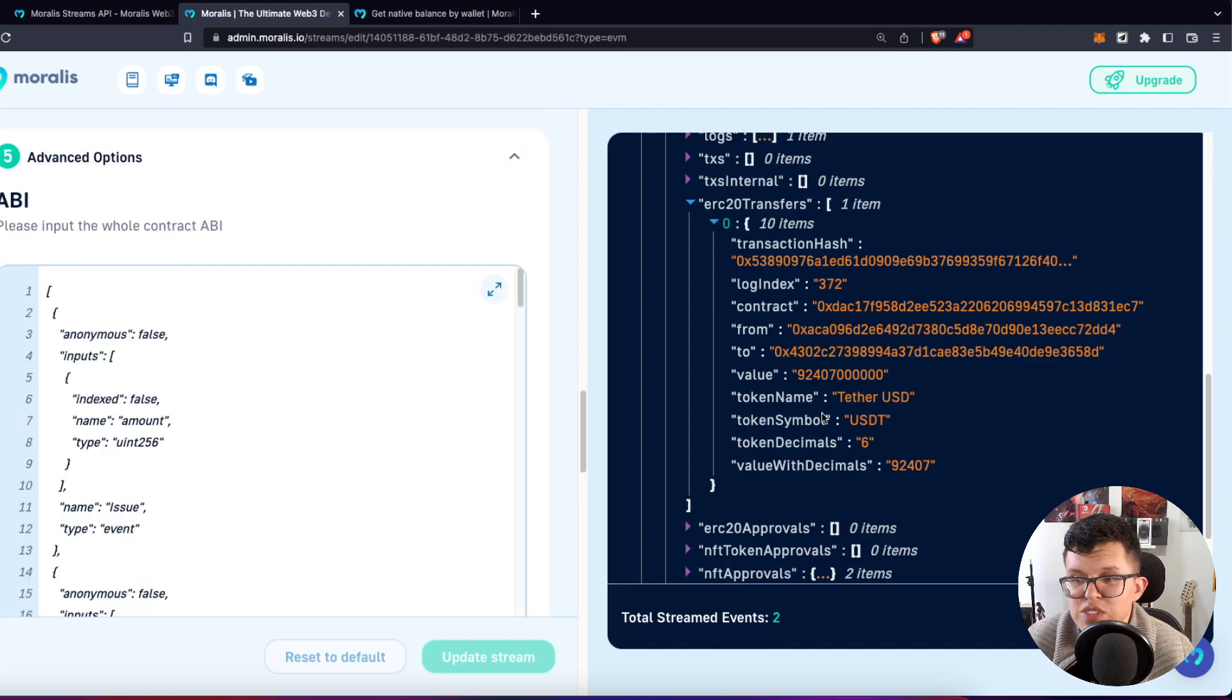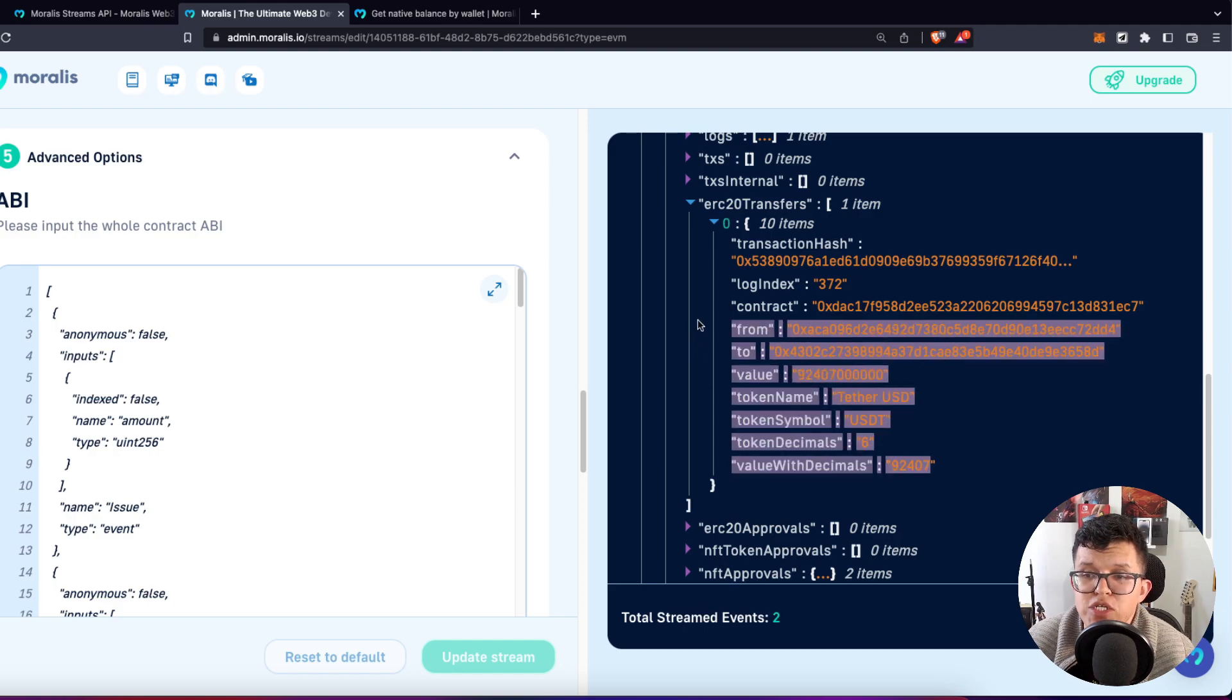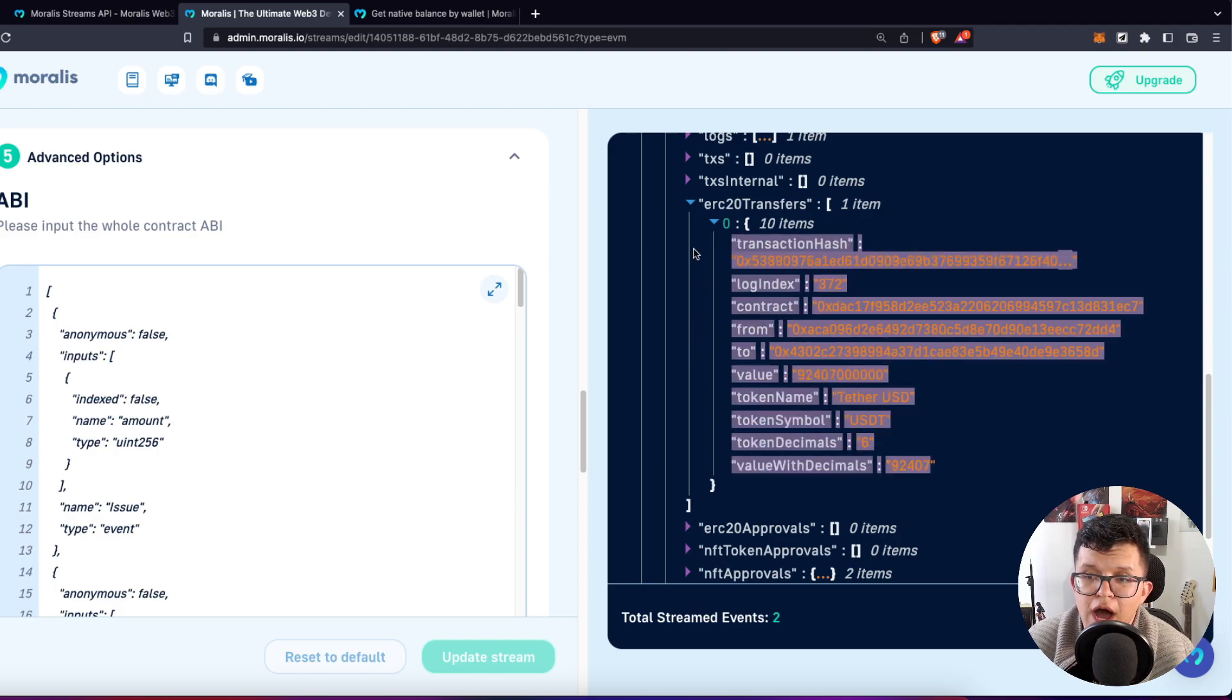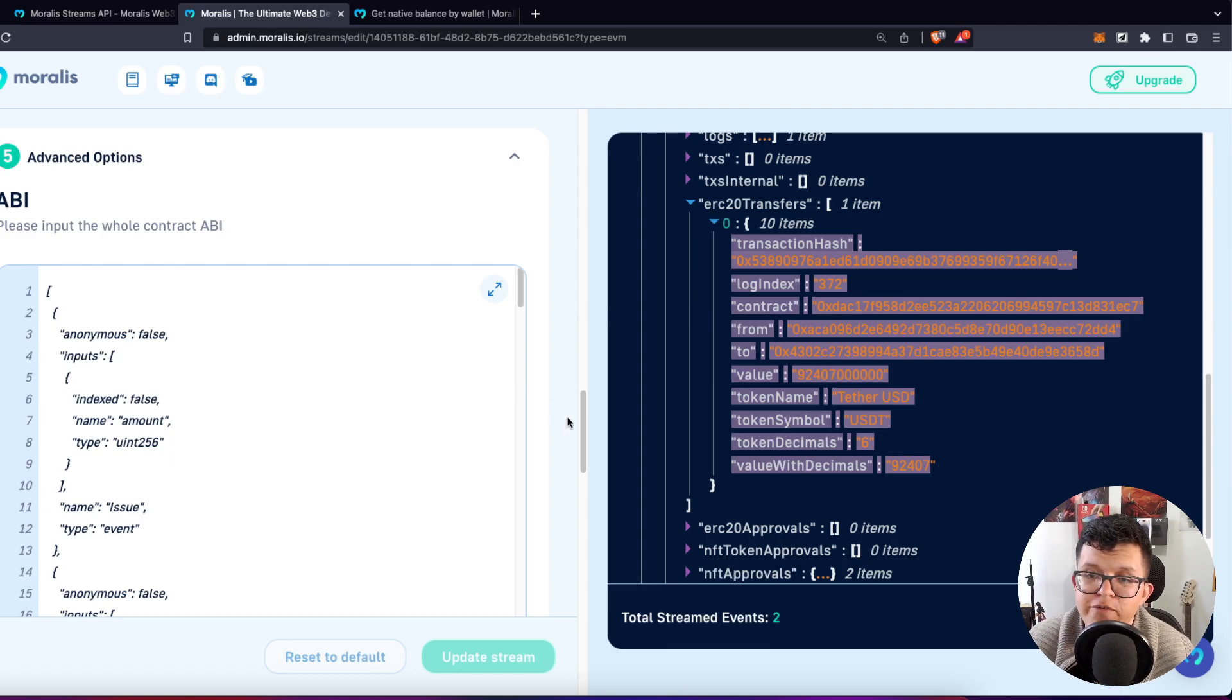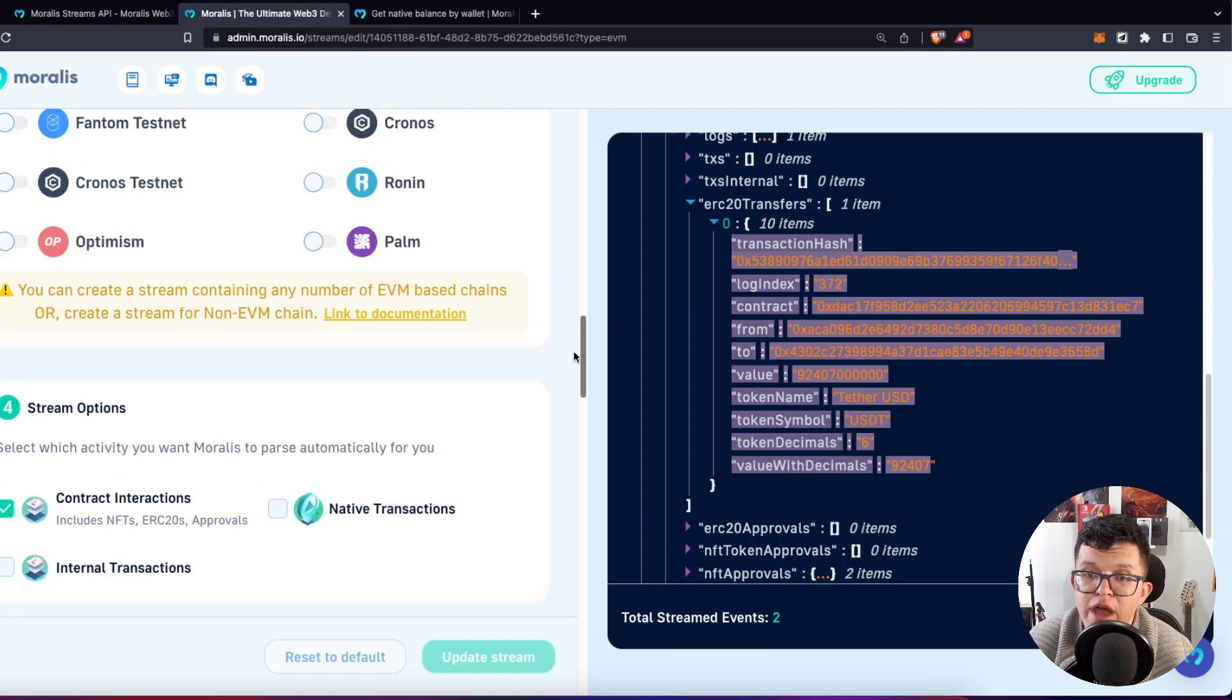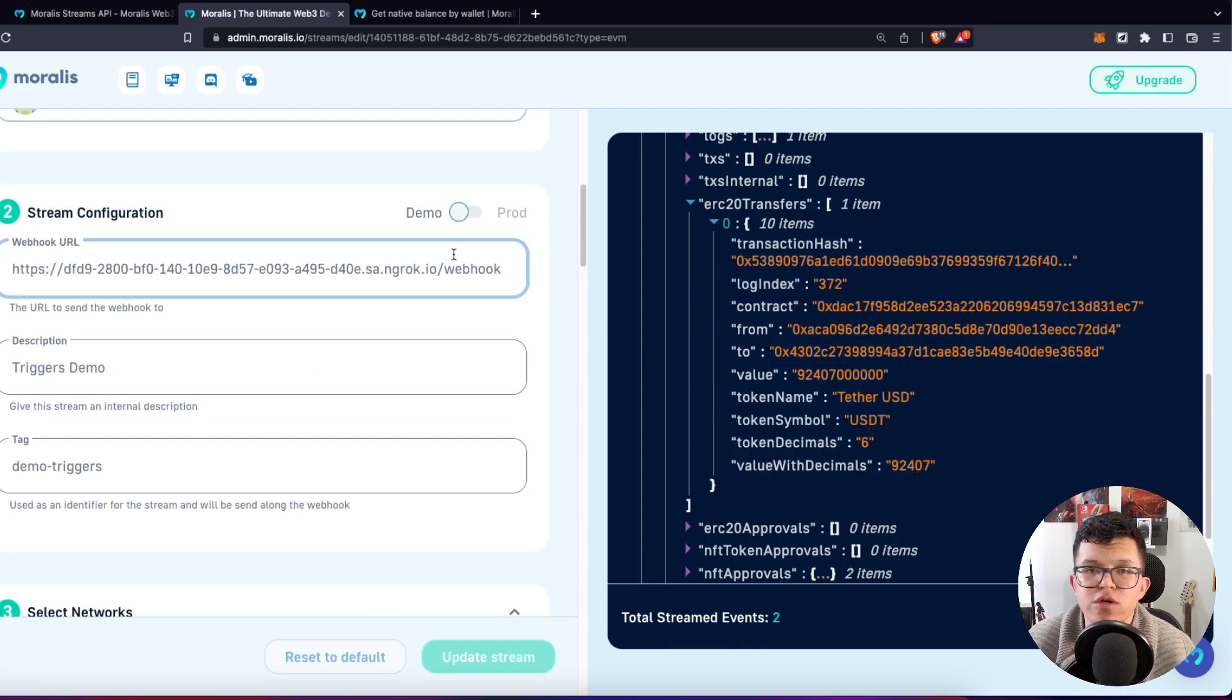like this one on which we are getting the transfers of the USDT token from this amount and above. And for now, this stream is on demo mode. It means that we are going to just have the information shown up here on the webpage, but we want to use it on our own projects. So we have to set up a webhook URL on which we are going to send that information.